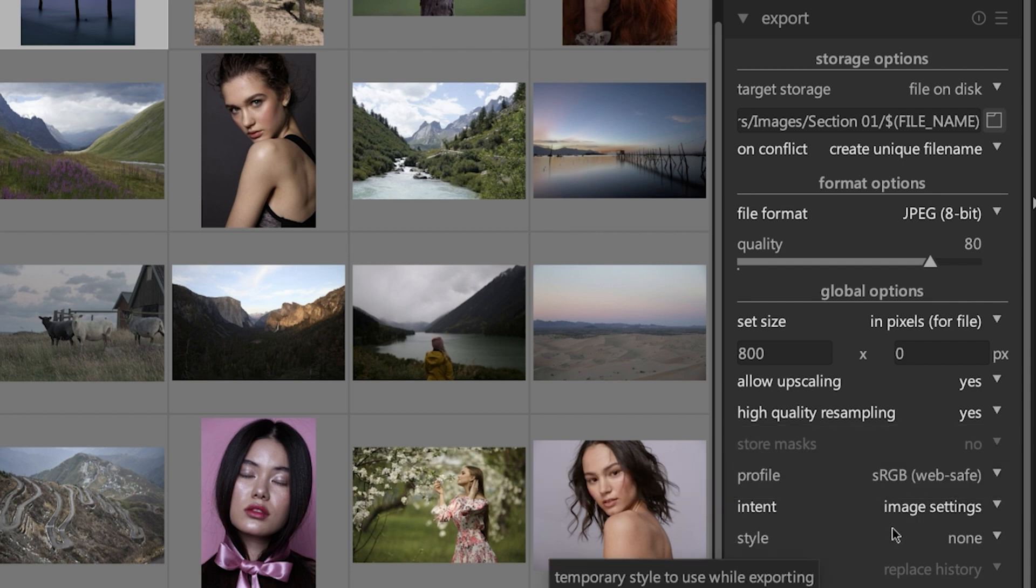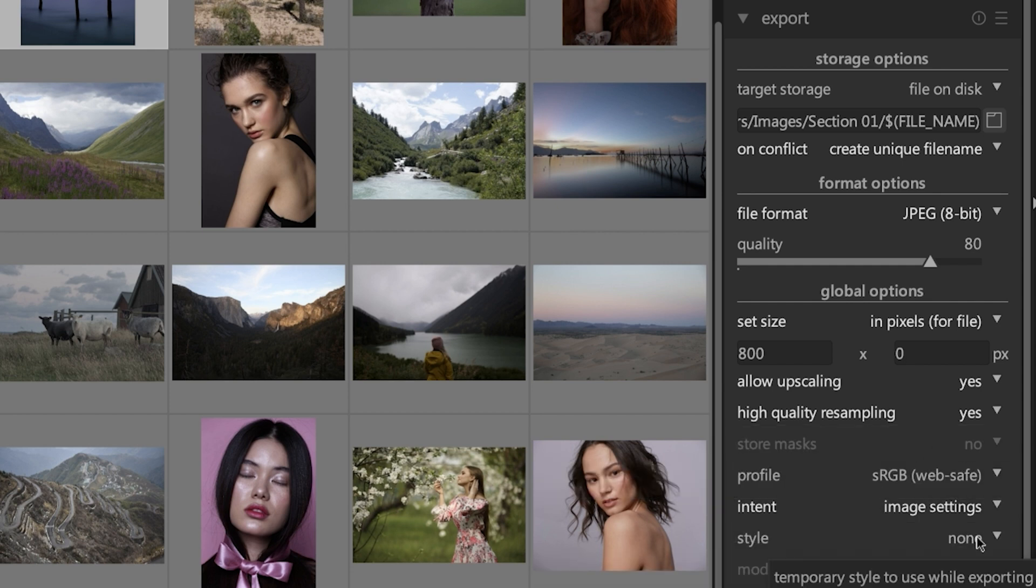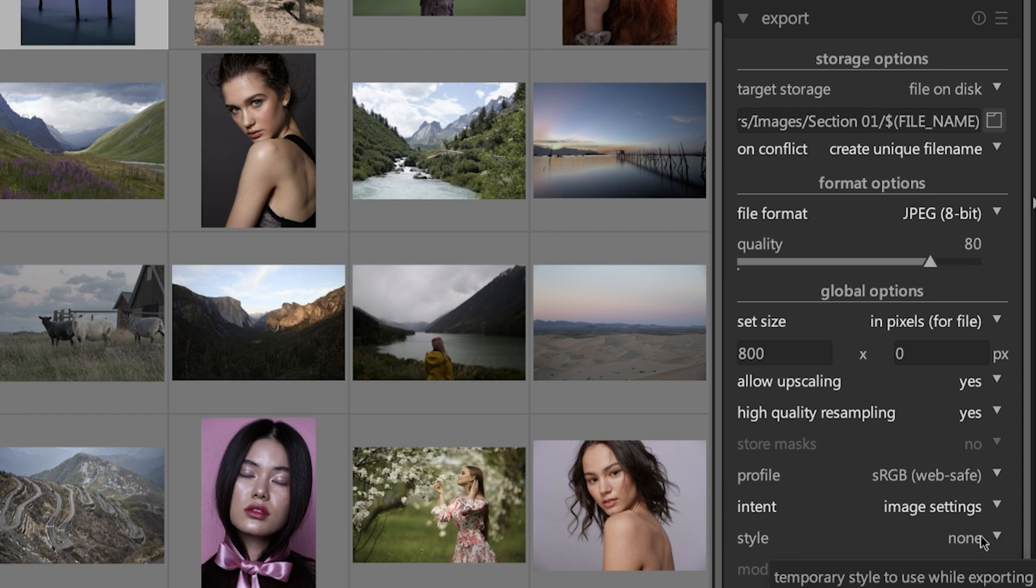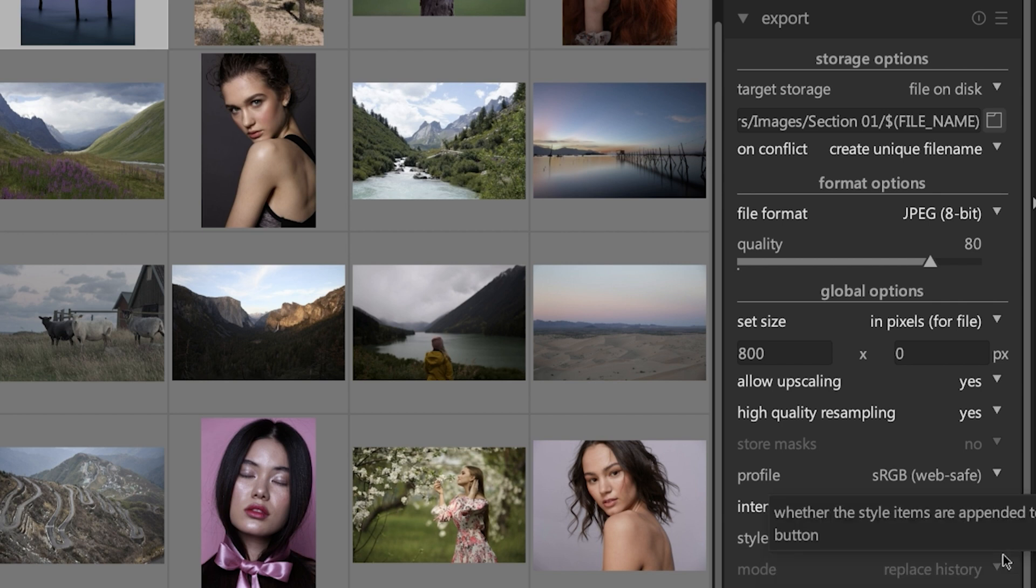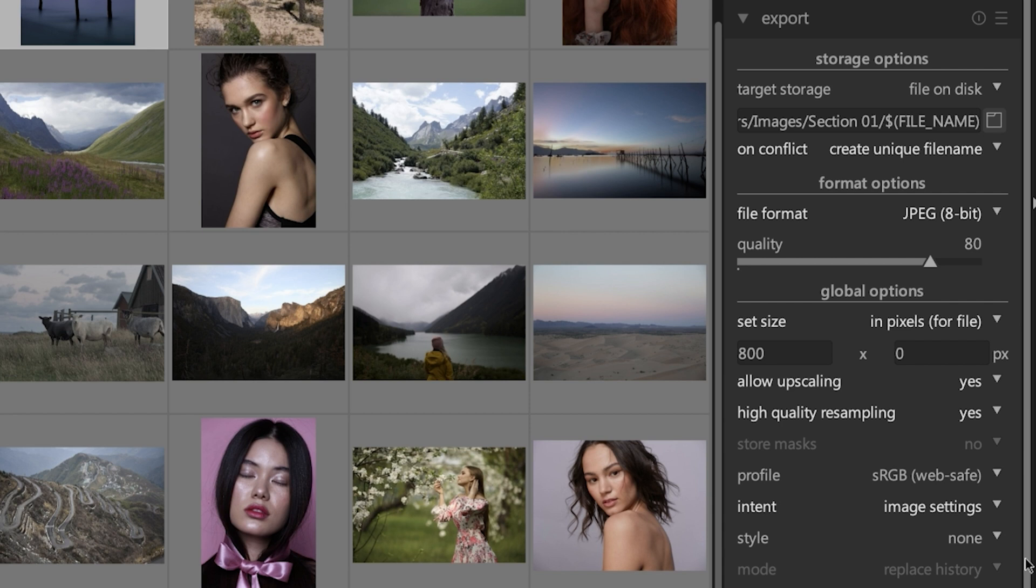The next option called style is like presets, and it will allow you to apply specific edits that you've saved and you can apply those on export. It's something that I usually do during the editing process and not something I do on export, but you do have that option to apply them during the export process. Now, if you decide to use a style on export, you can choose to have that style appended to or overwrite the history stack of that image. I would recommend appending it, but not overwriting it because you may want to go back at a certain point and take a look at those different editing steps you took for a particular image.